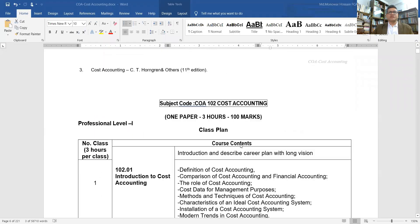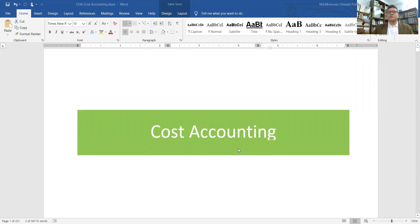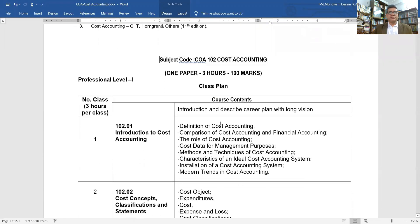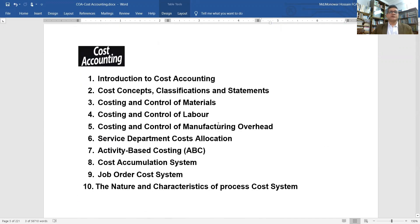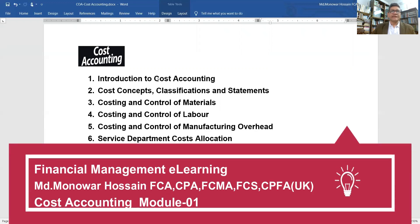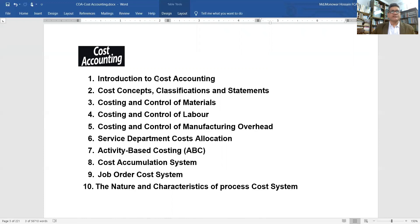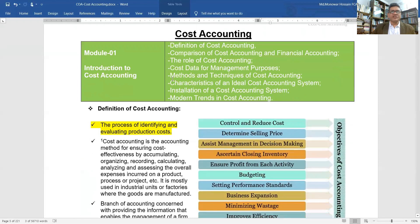Cost accounting is a branch of accounting needed for manufacturing organizations' record keeping. In this series we will discuss all modules: cost accounting cost concepts, classification and statements, costing and control of material, costing and control of labor, costing and control of manufacturing overhead, service department cost allocation, activity-based costing, cost accumulation systems, job order costing, and process costing.